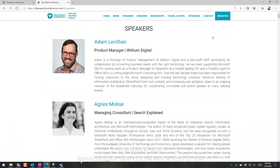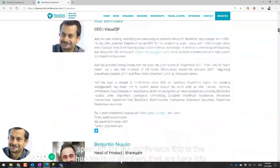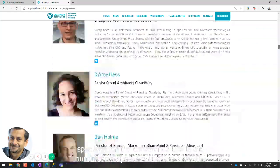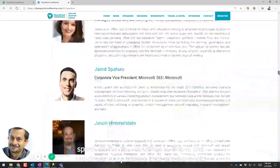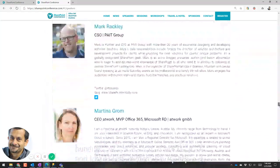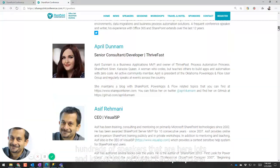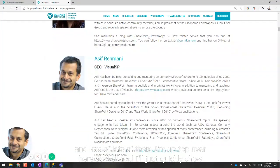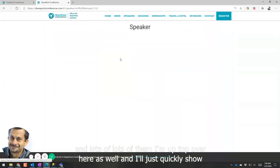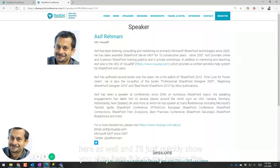Let me show you speakers for the conference. This is the hundreds of speakers that are here. Lots of them. I'm up top over here as well, and I'll just quickly show you. Okay, here it is.